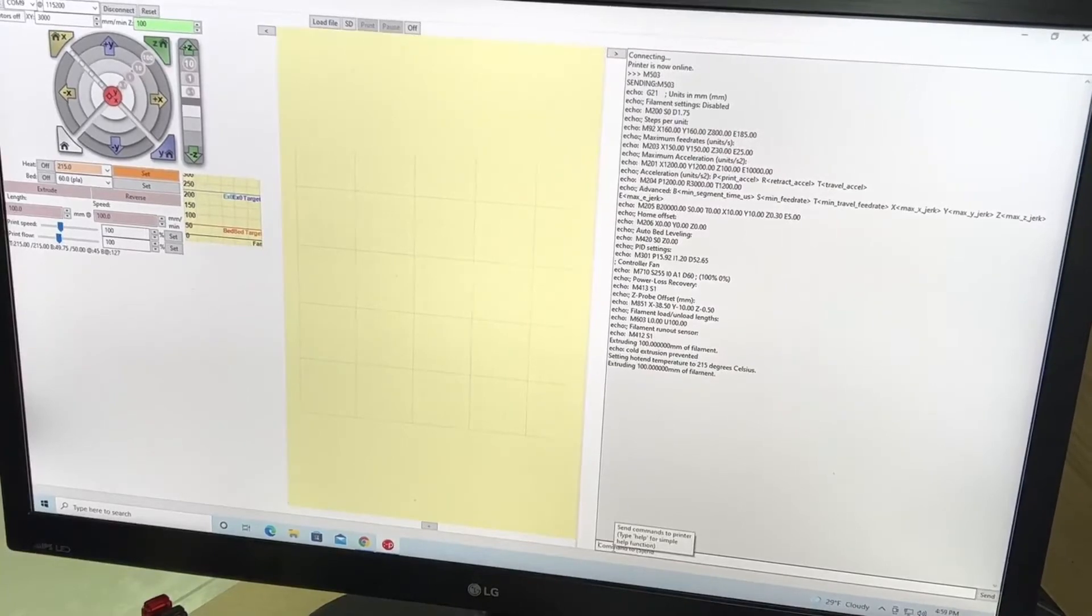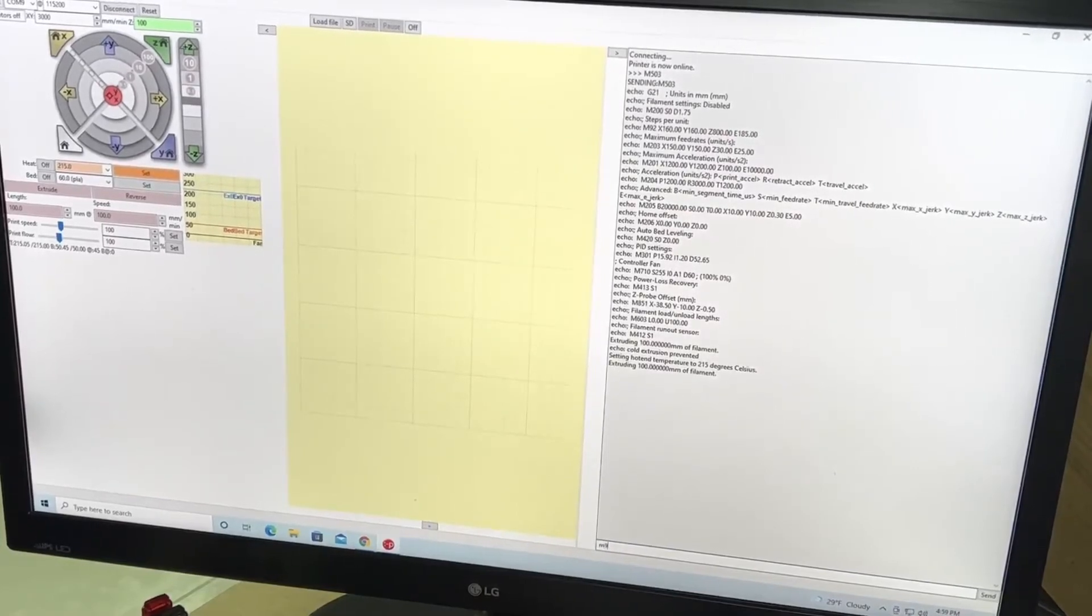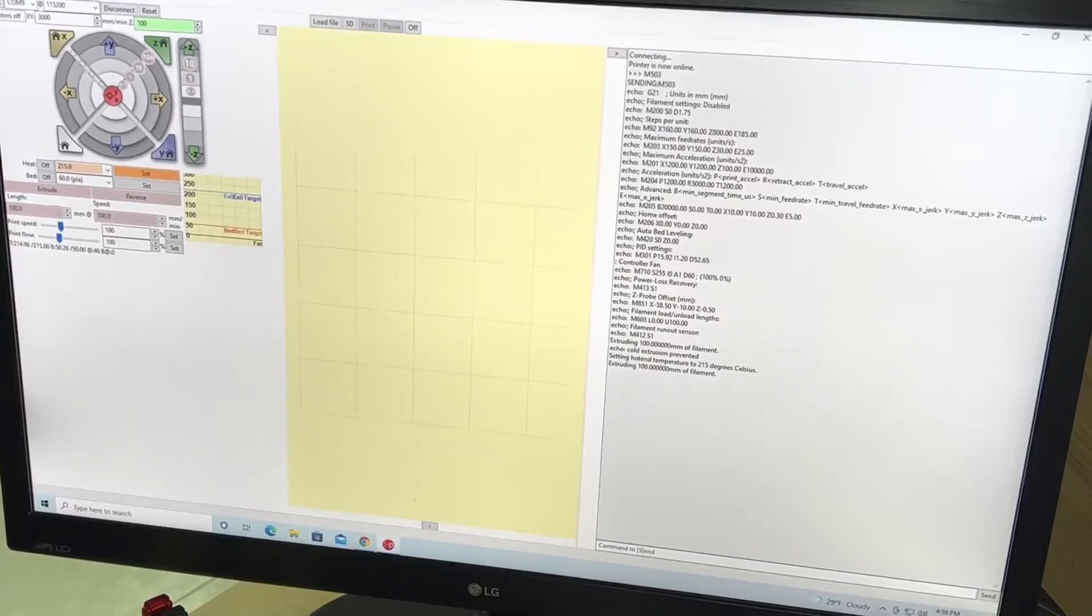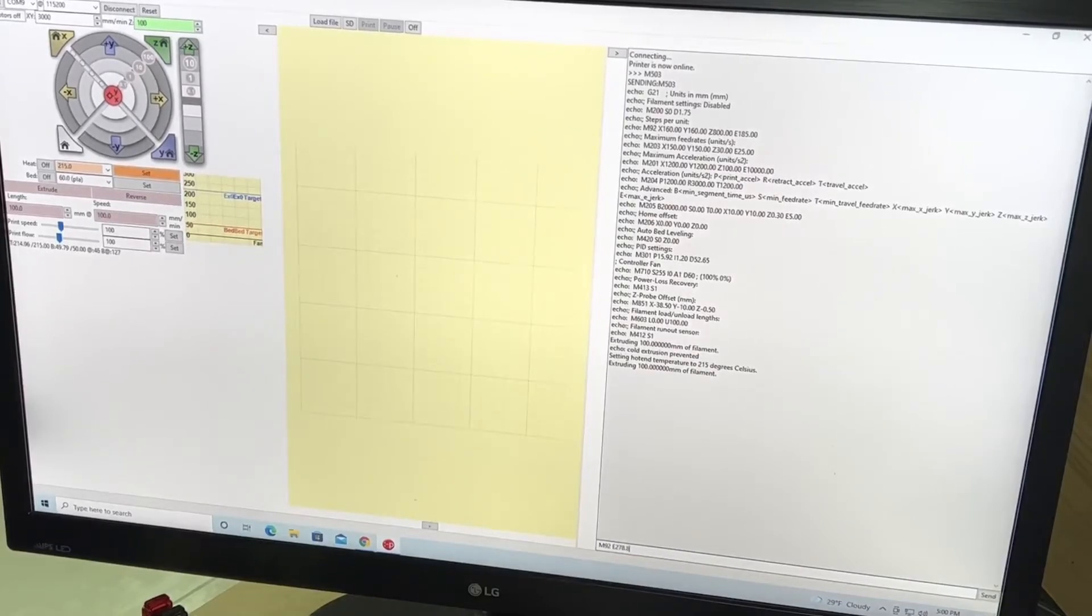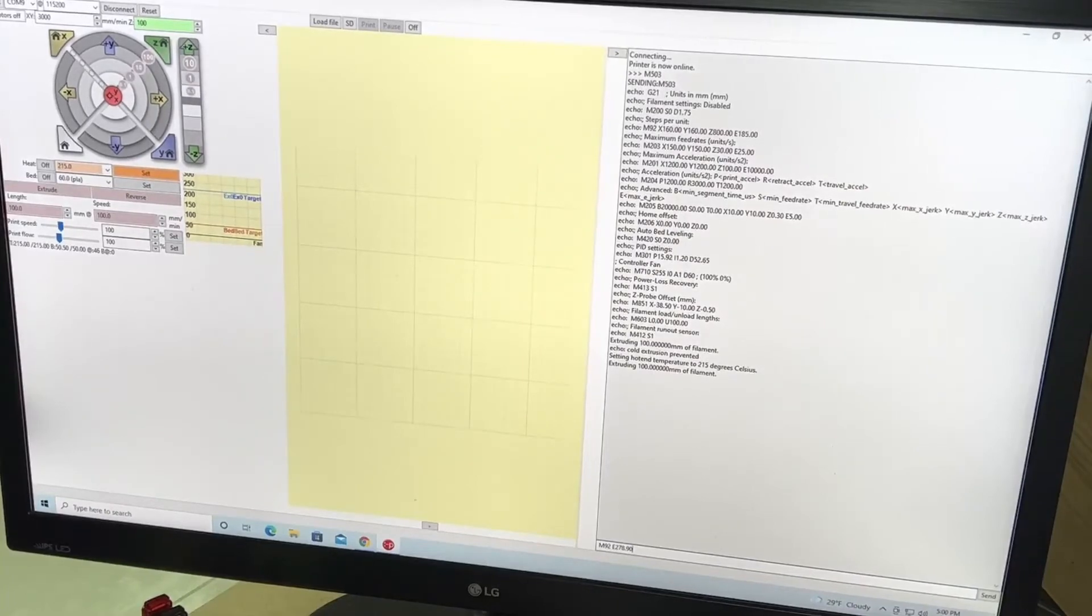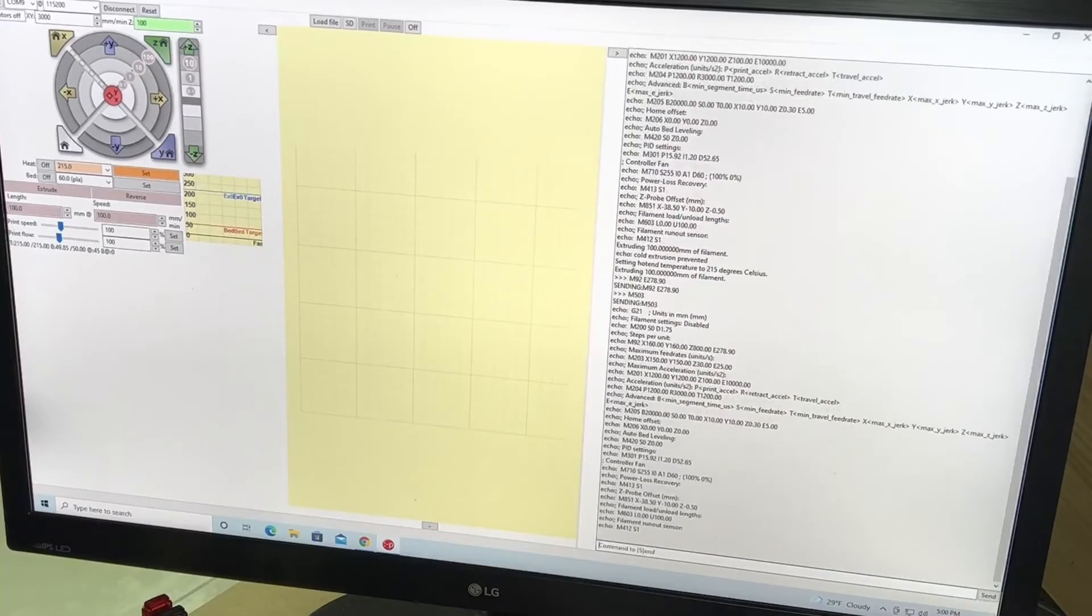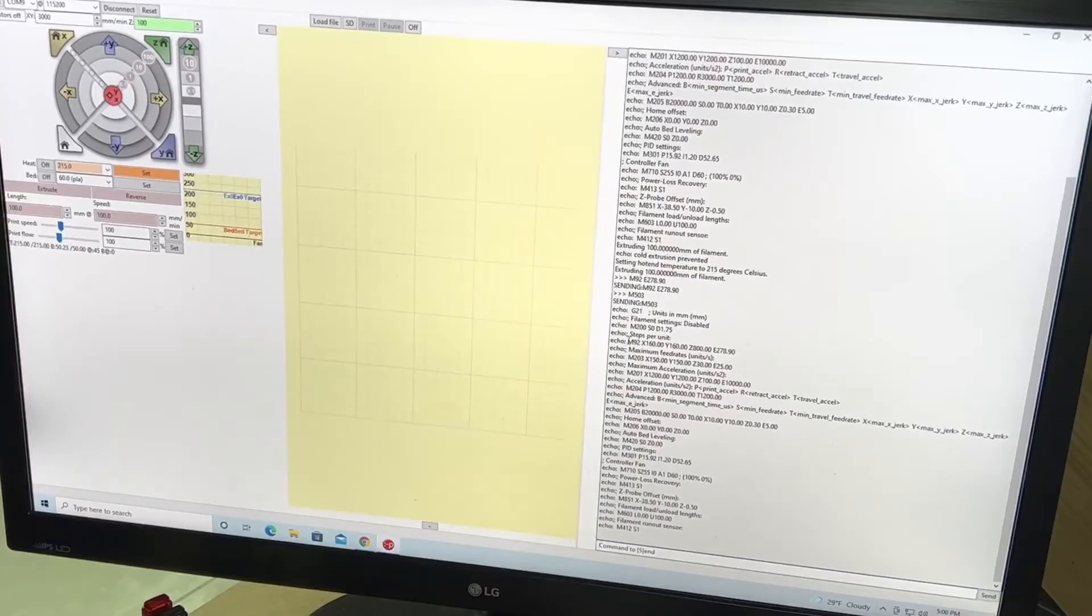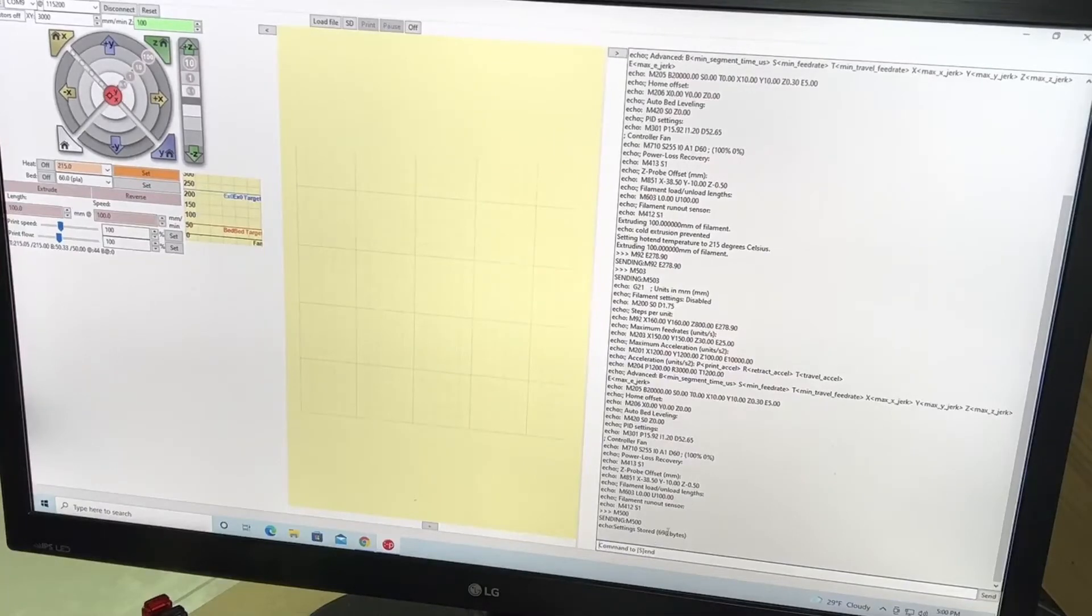I'm going to type in M92 E278.90. I was at 86, I guess if we round up I don't think it's going to hurt. Hit enter, it's going to send it. Just to confirm, let's go M503. Right there it shows 278.90. Then I'll save it, M500. It sent it and said settings stored, so we should be okay.